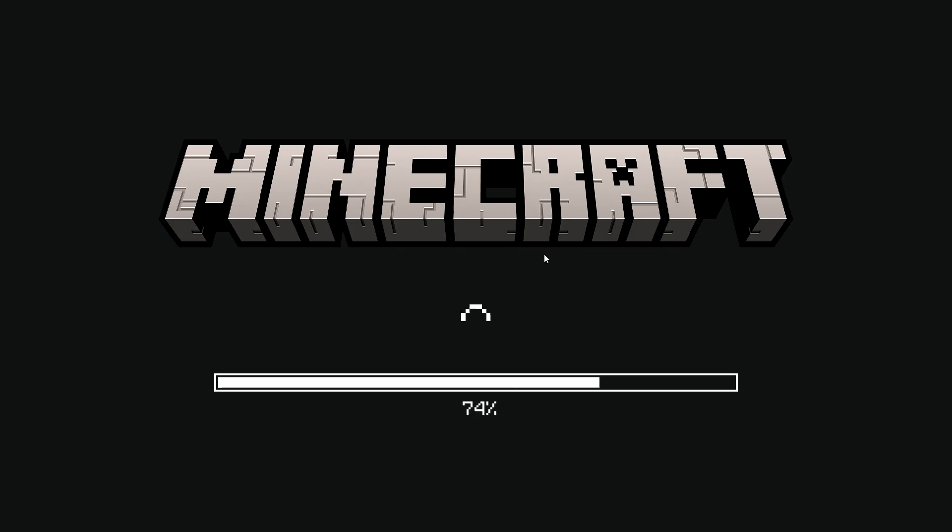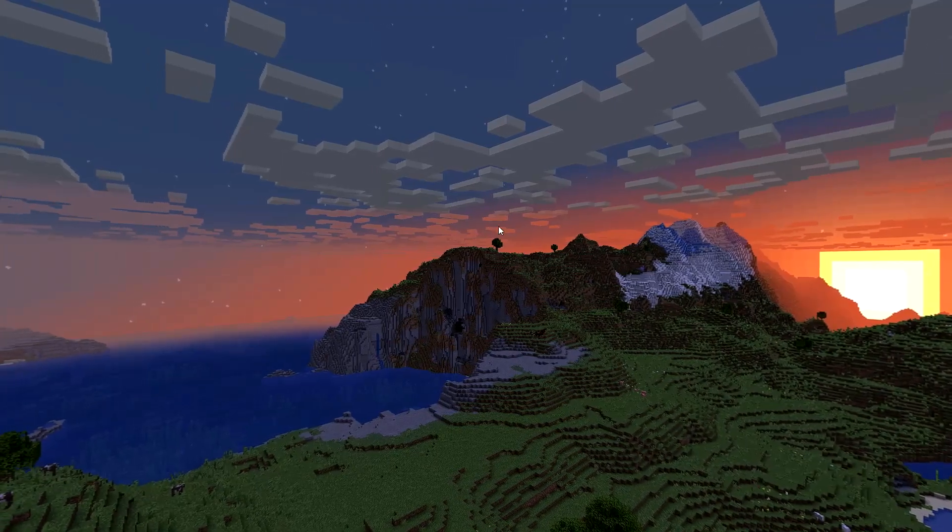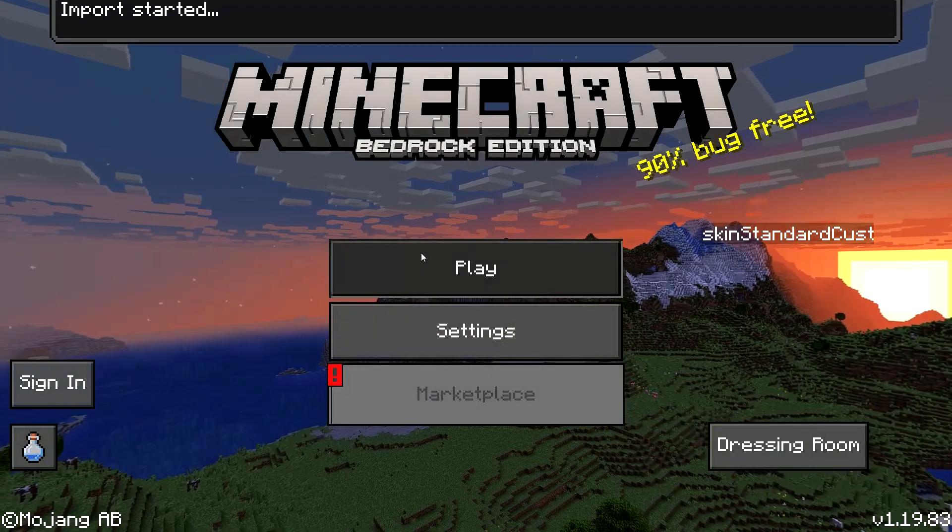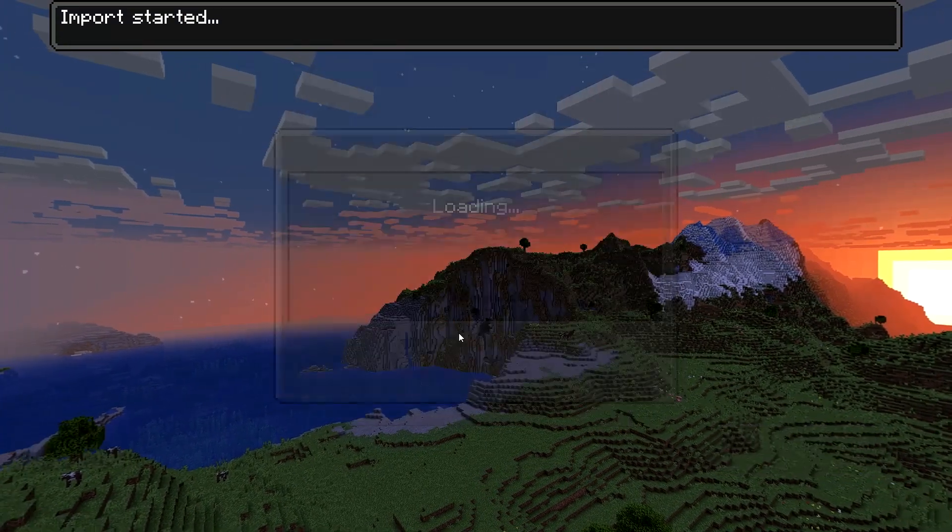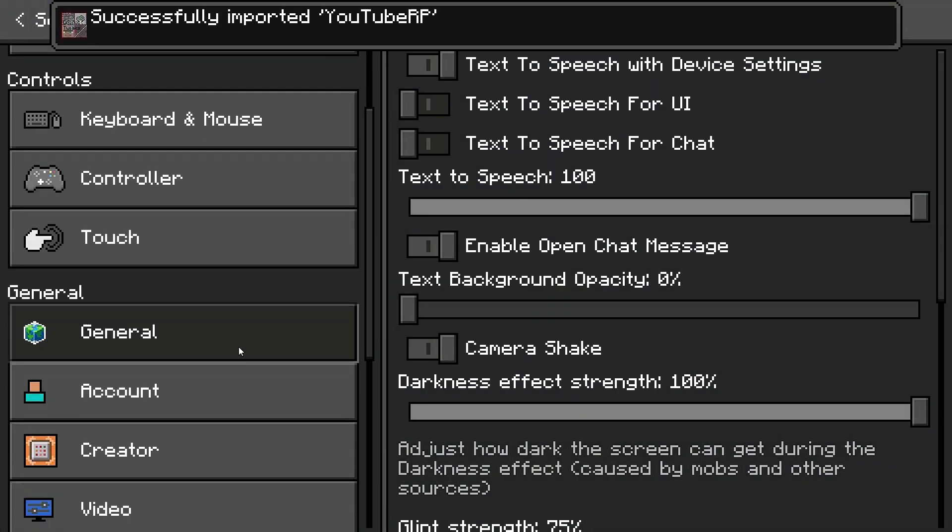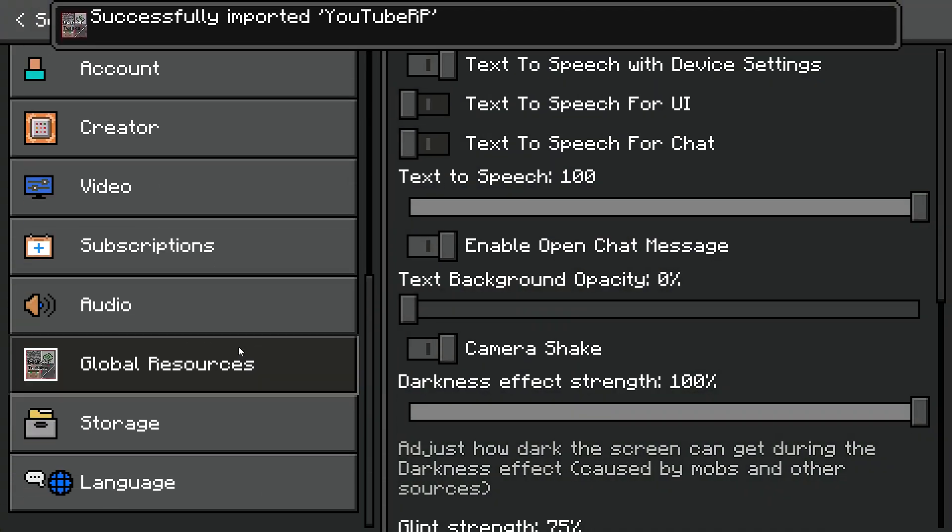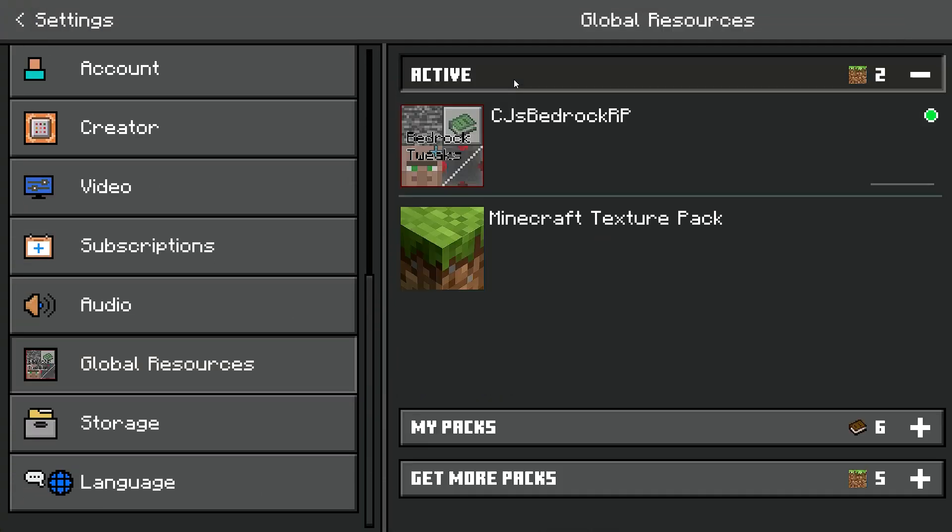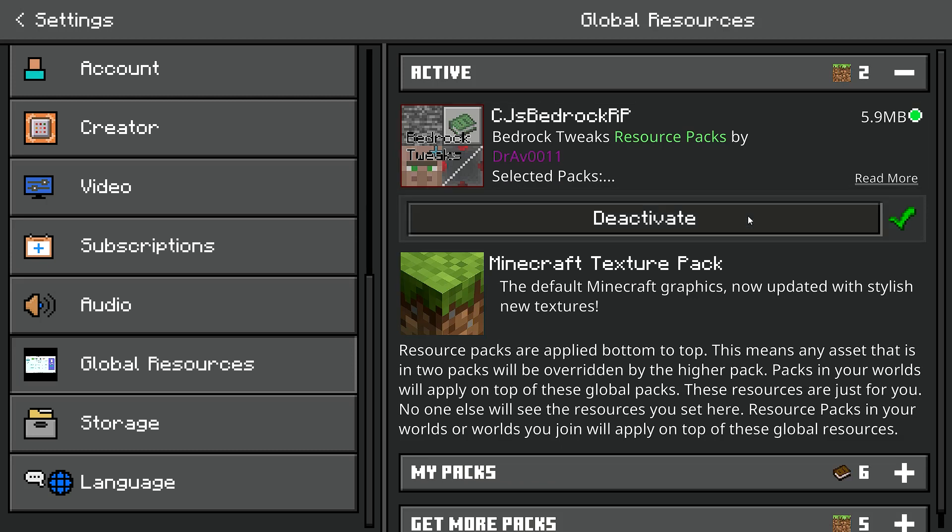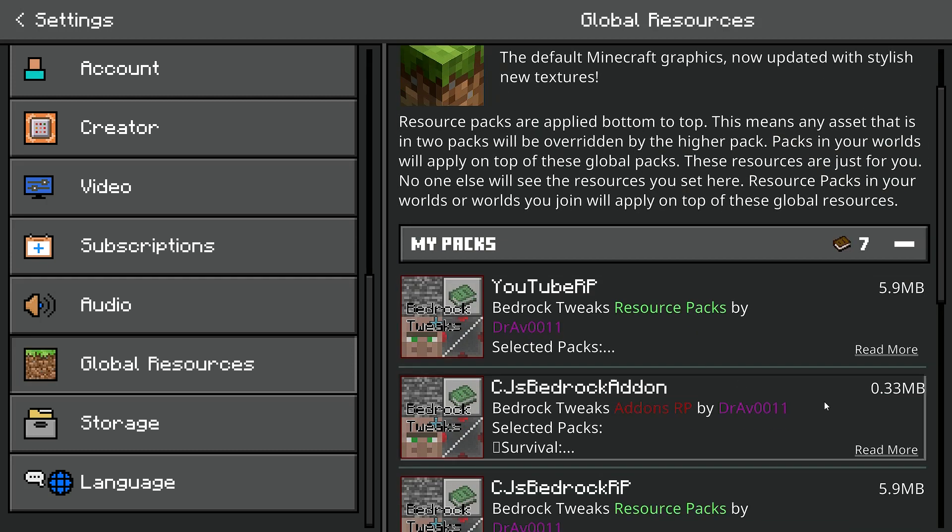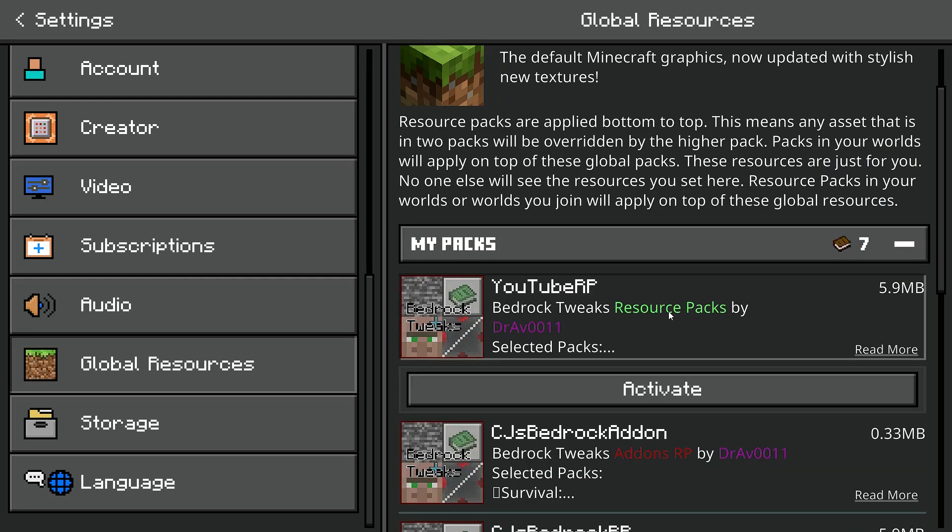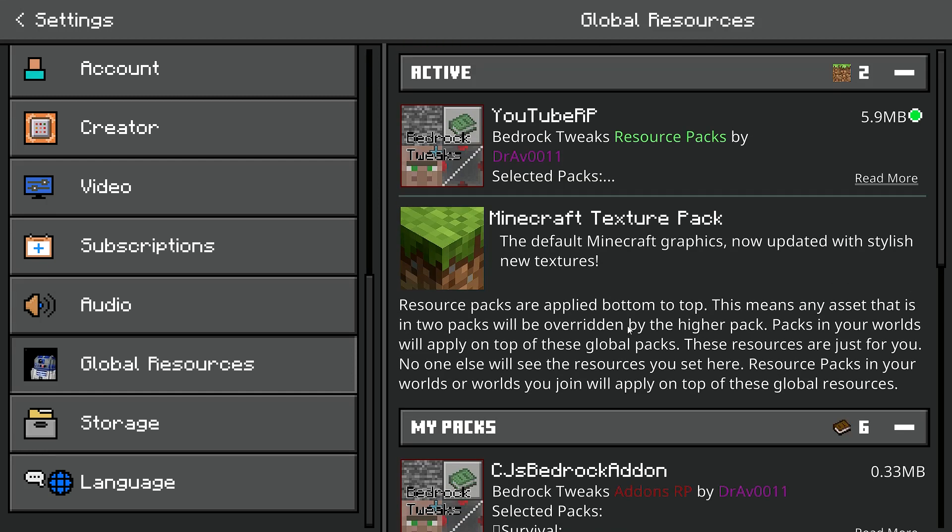And, come on. So I already have Bedrock Tweaks pack installed, so what I'm gonna do is I'm gonna go into settings, and then into global resources, and I'll take down, like, I'll deactivate that. My pack's YouTube RP is what I'm gonna activate.